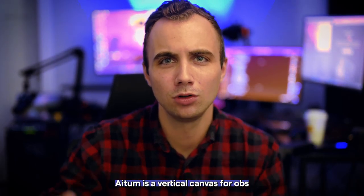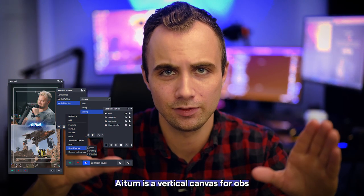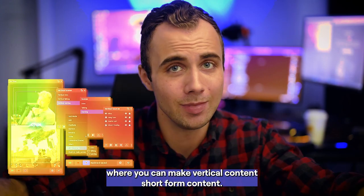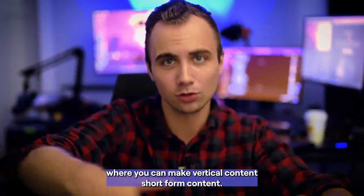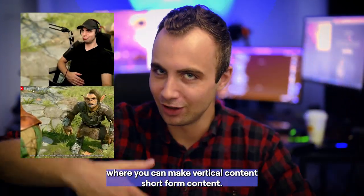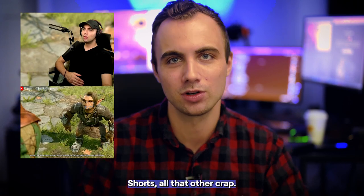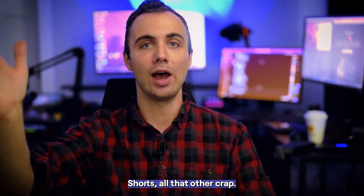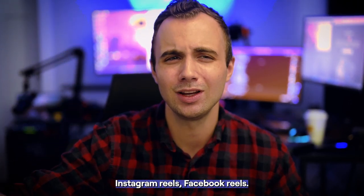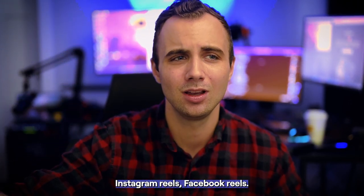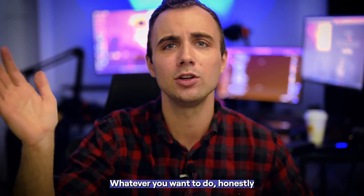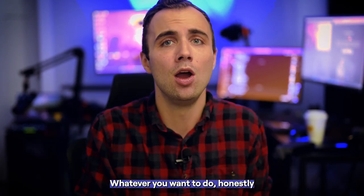Adem is a vertical canvas for OBS where you can make vertical content, short-form content, TikToks, YouTube shorts, Instagram reels, Facebook reels, Instagram stories, whatever you want to do.